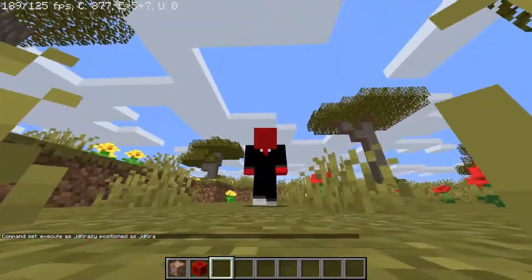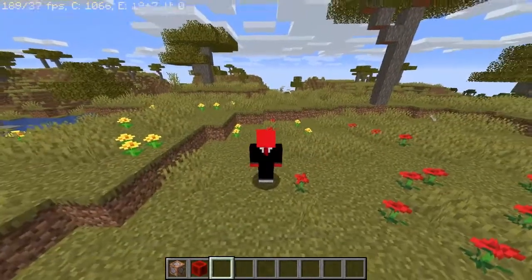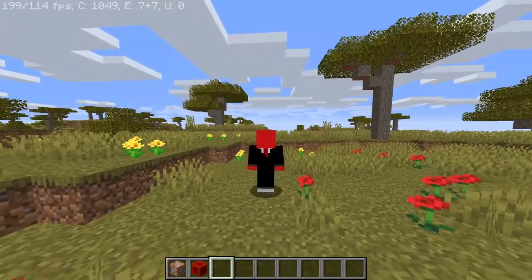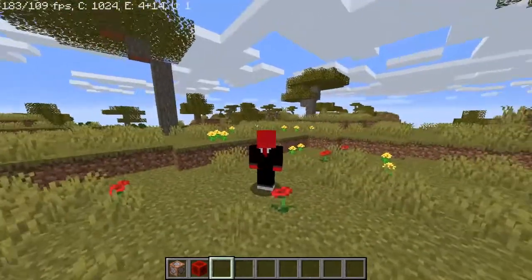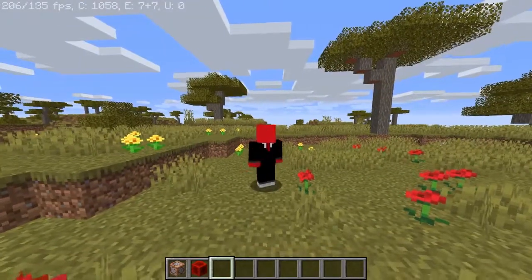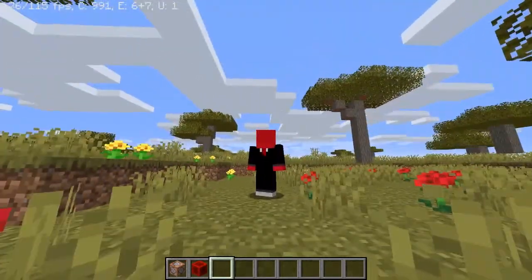Hey guys, it's JDKrazy back with another Minecraft video. Today I will teach you guys how to scaffold with command blocks.